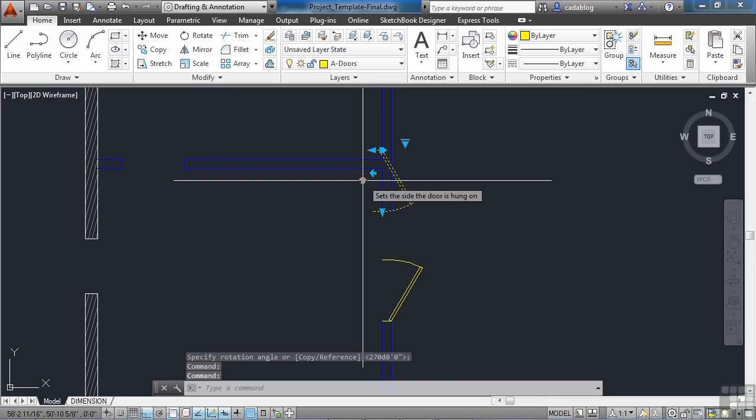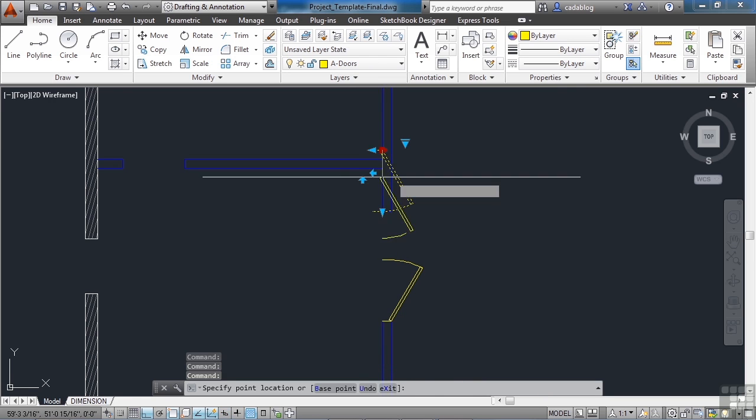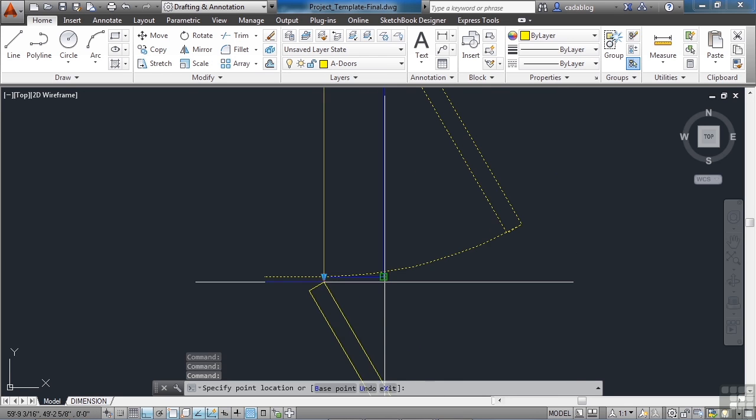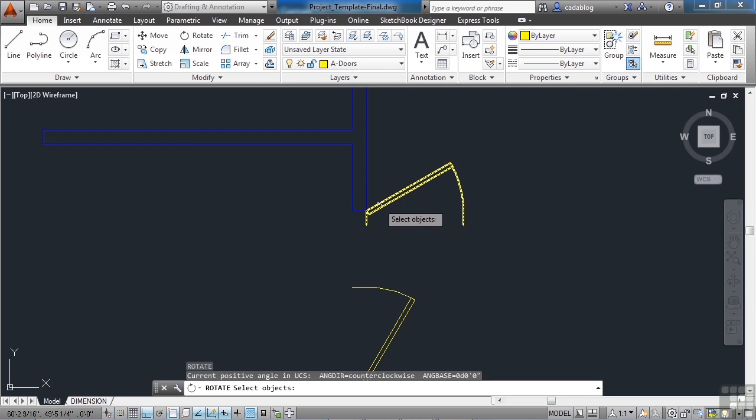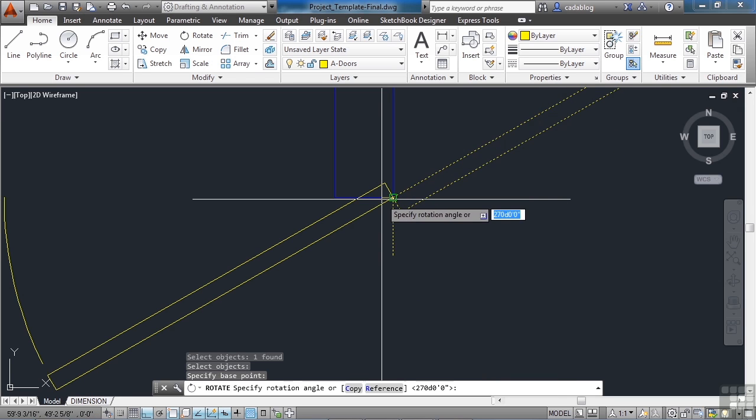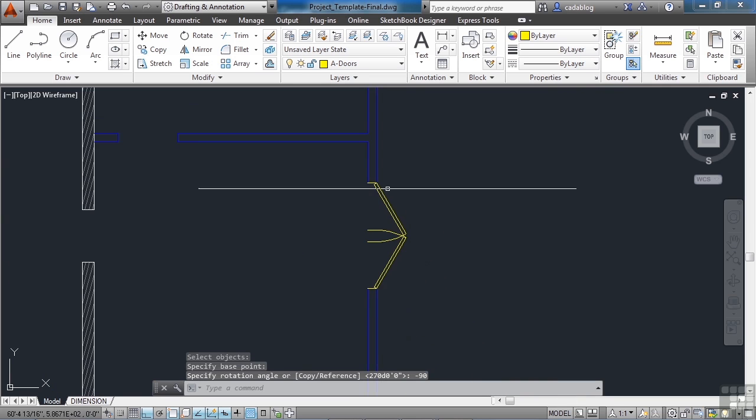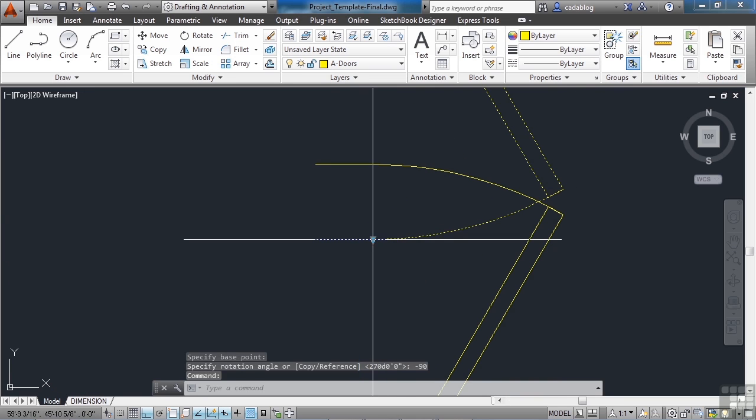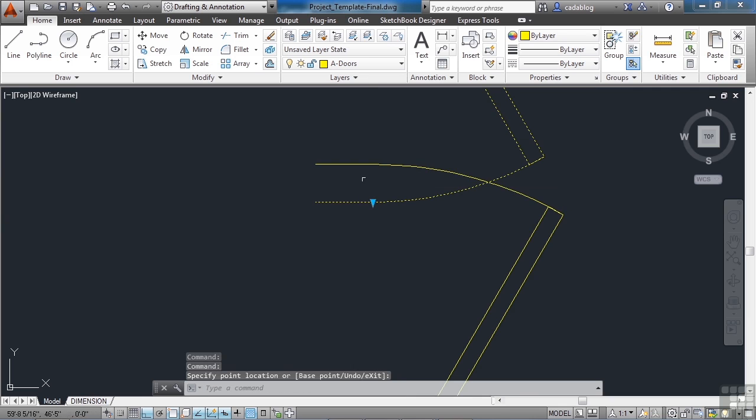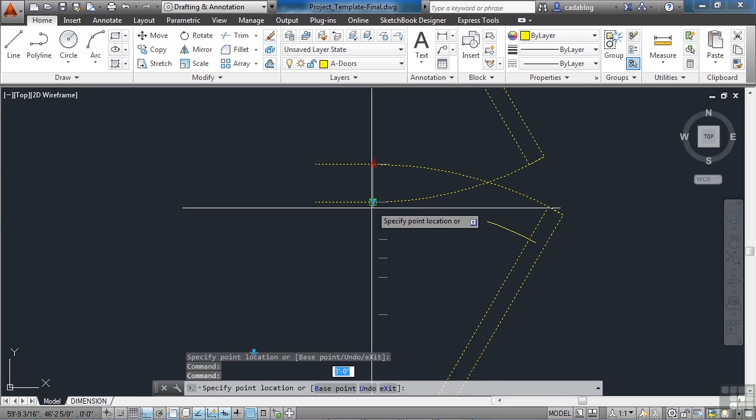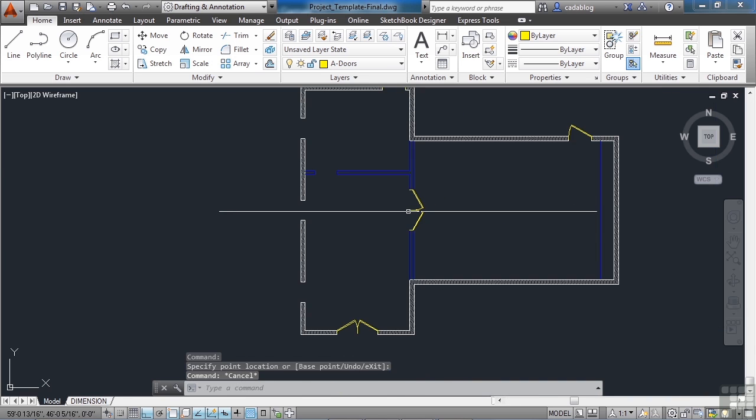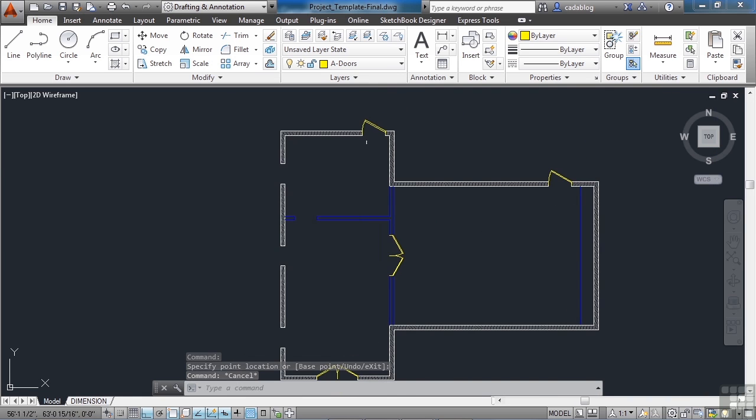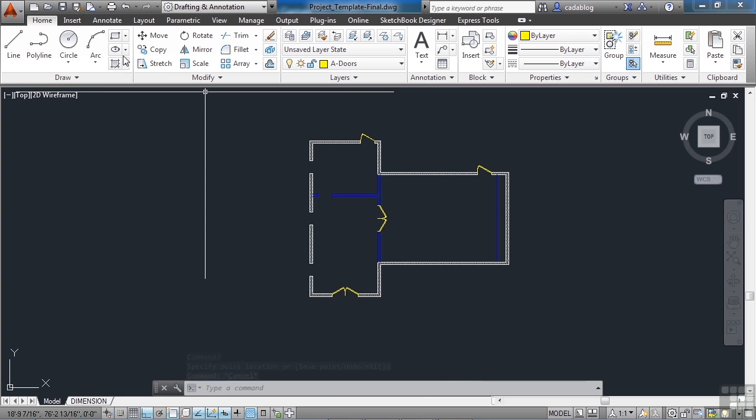Flip them around. Move it to where it needs to go. And we'll change the width to three feet. Those doors are set. That door's set. OK, we're good. Let's save our file.